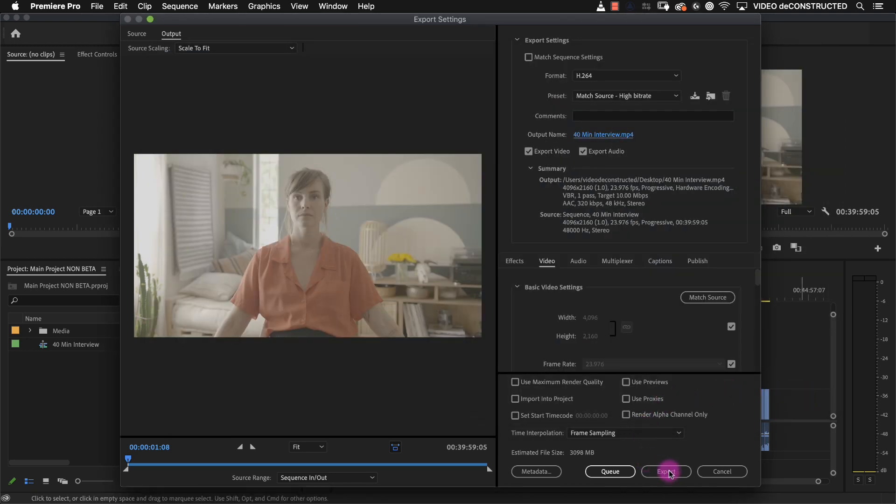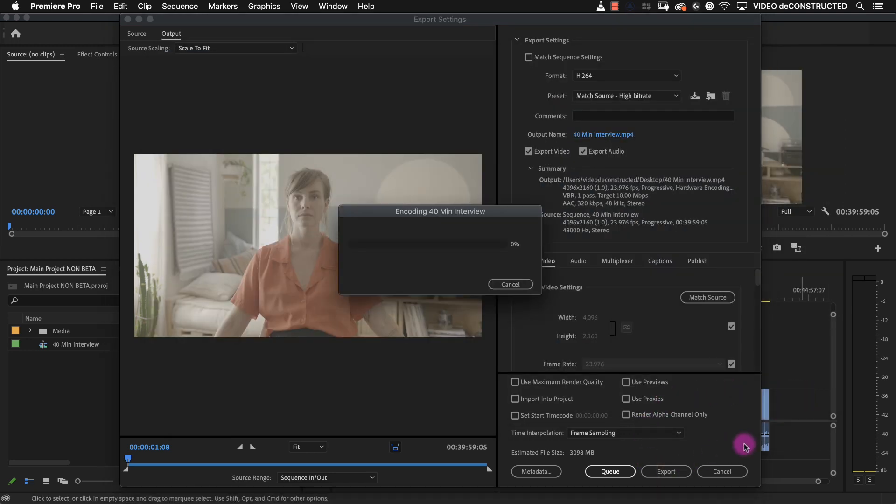You are going to import the sequence that you created into your beta version of Premiere in a little bit.